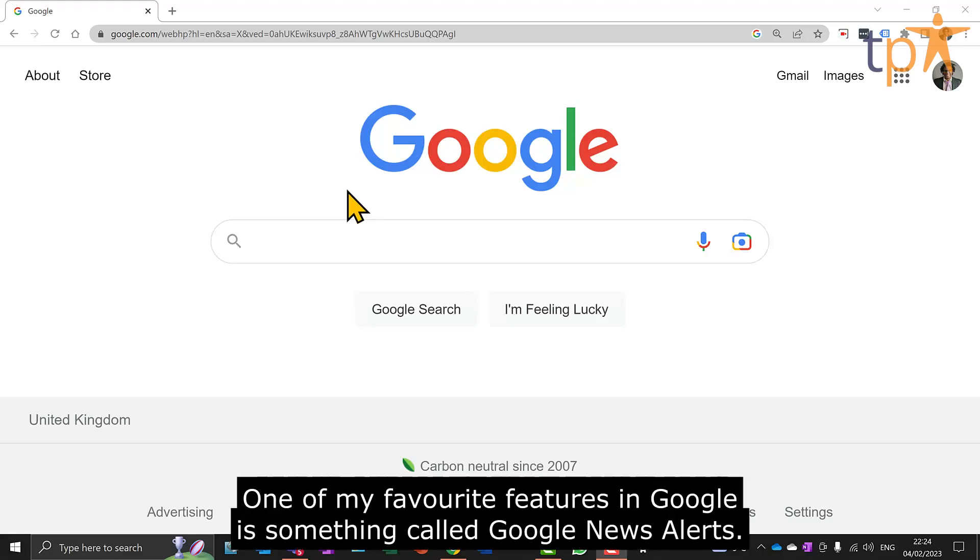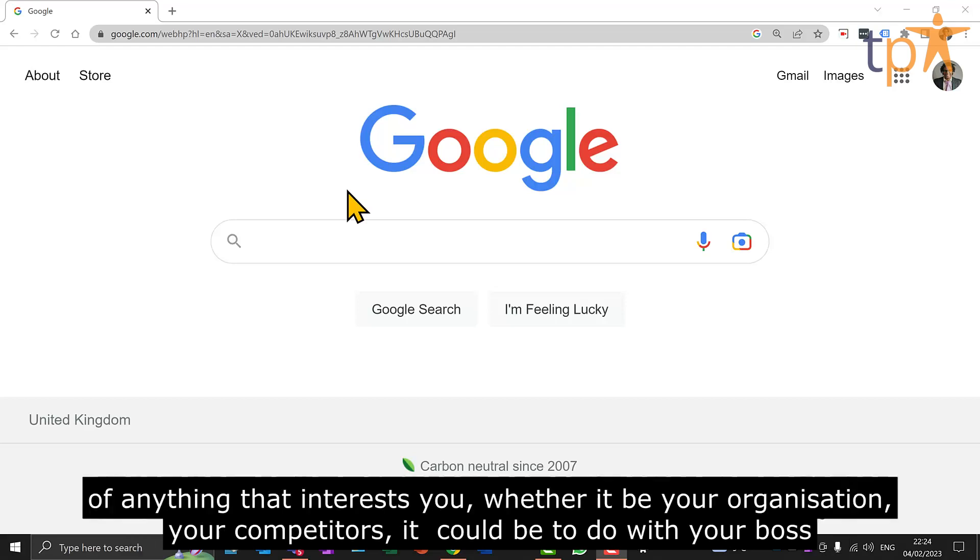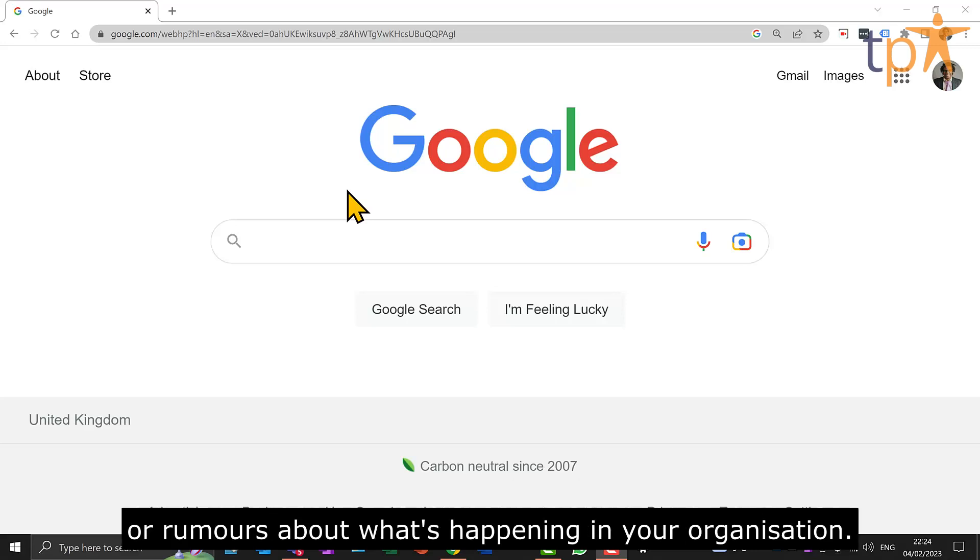One of my favorite features in Google is something called Google News Alerts. And this is a really clever way to be able to keep on top of anything that interests you, whether it be your organization, your competitors, it could be to do with your boss, or rumors about what's happening in your organization.